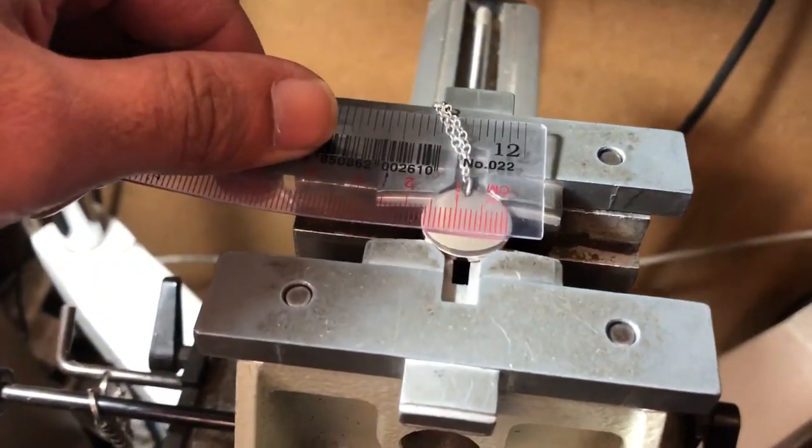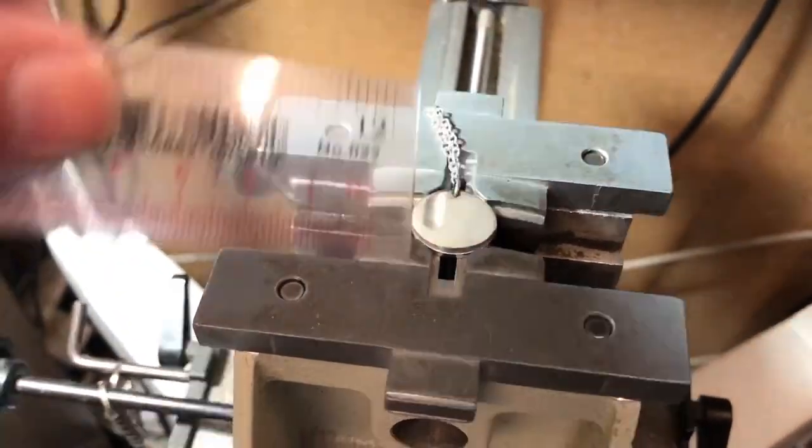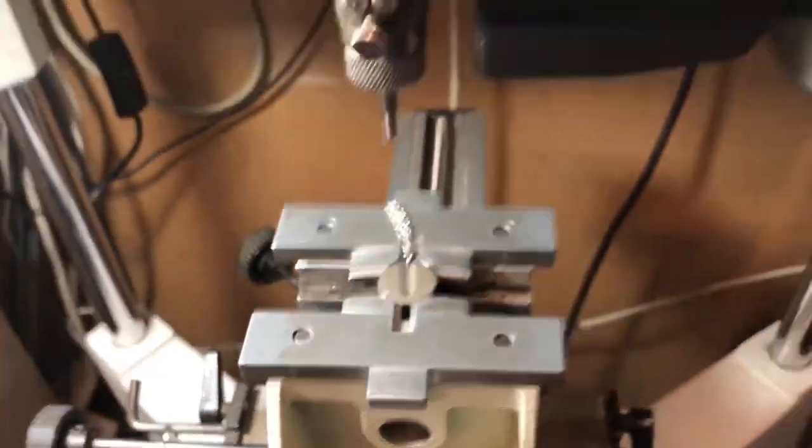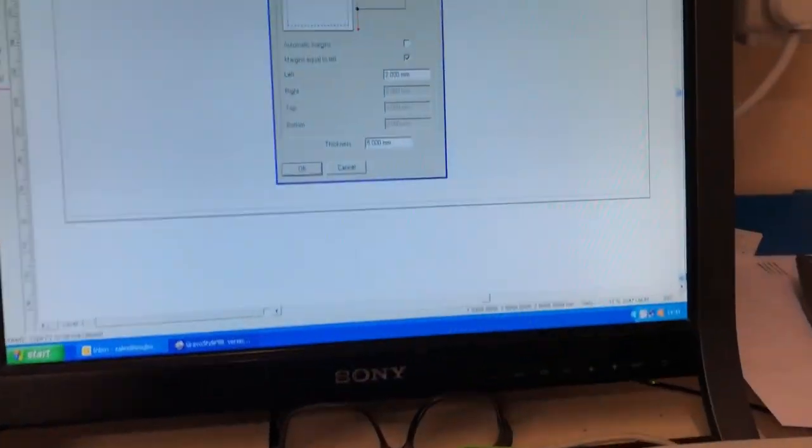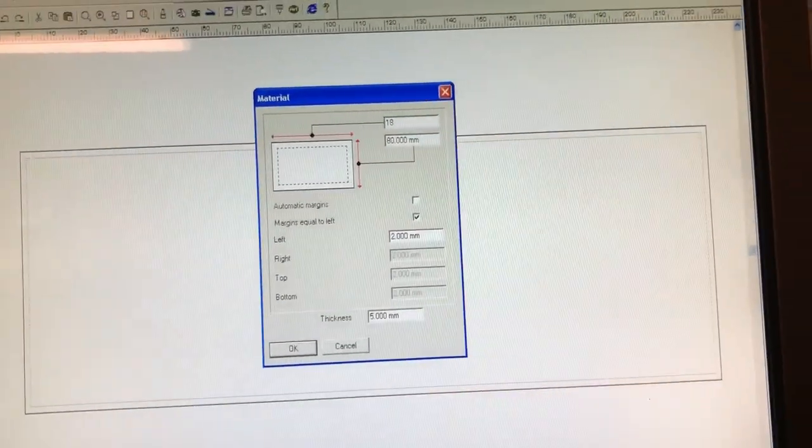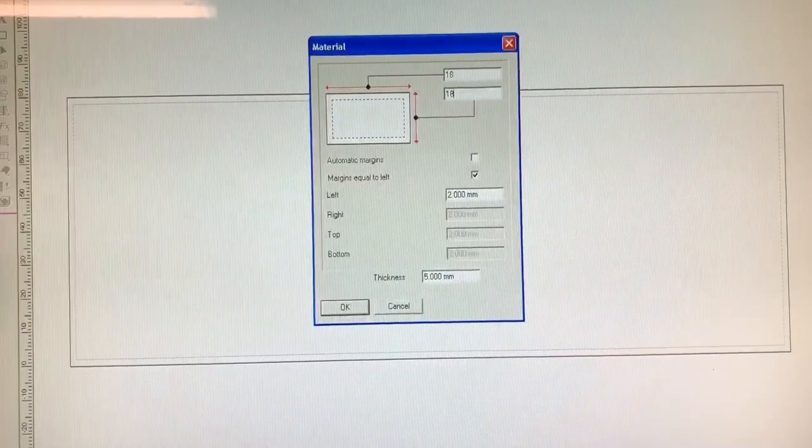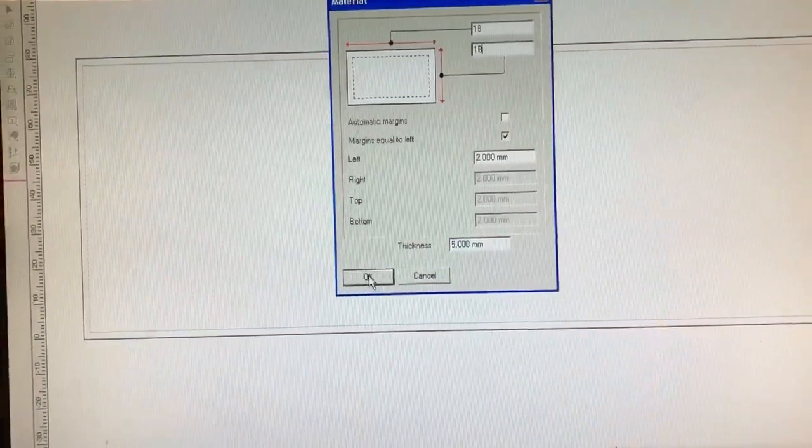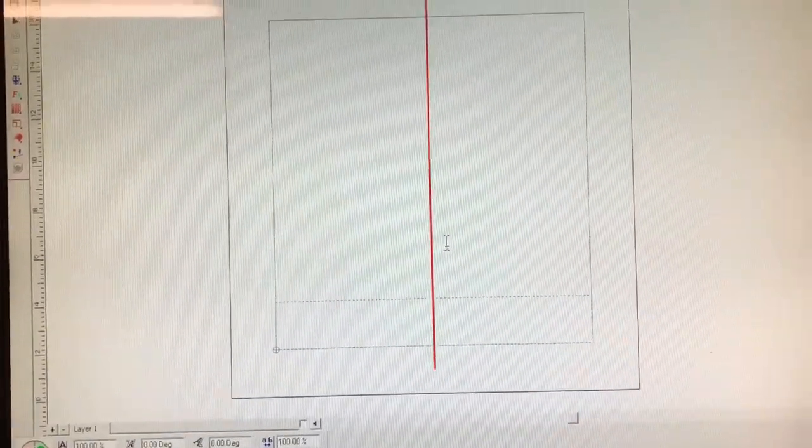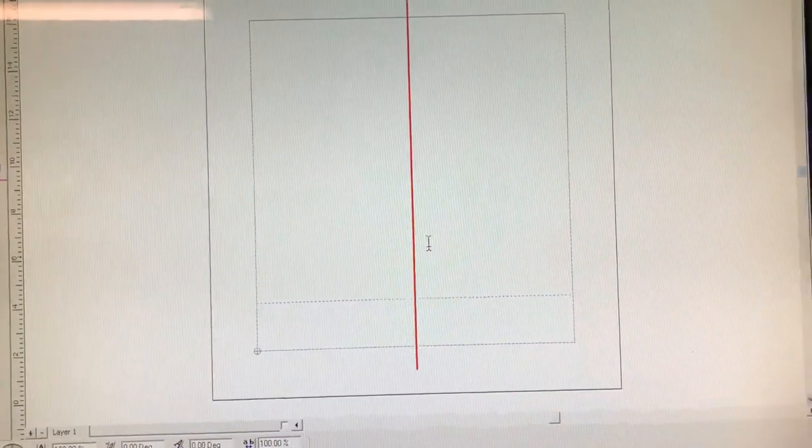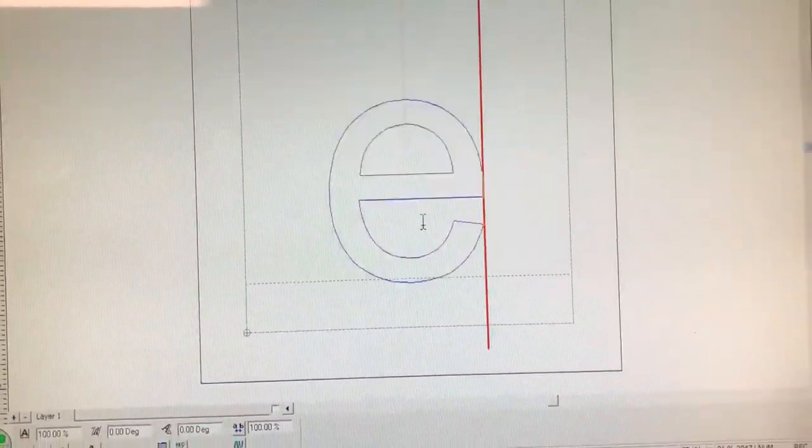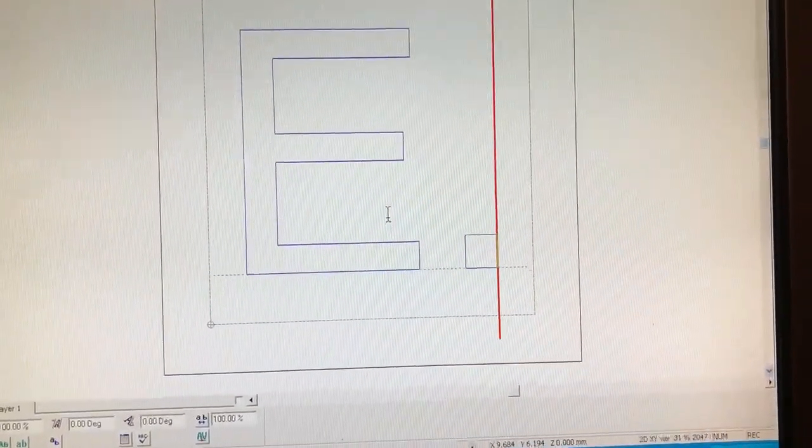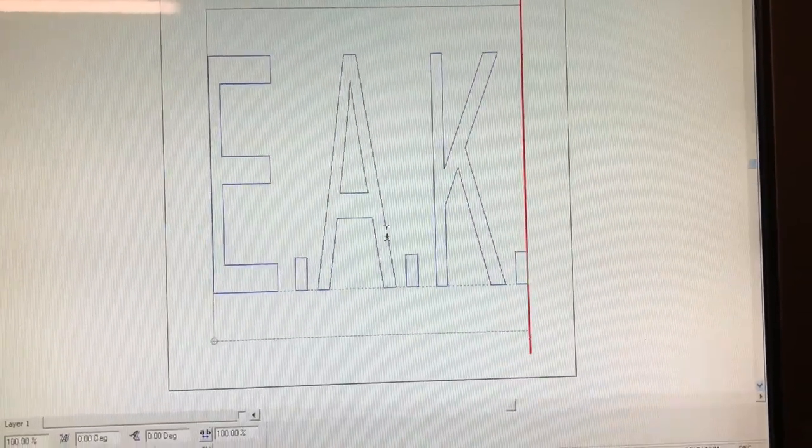Let's get the measurements put into the machine. The measurements of this is 18, 18 all around. So what I'll do is on the computer put that as 18, 18 and a border of two. That's fine. And the initials they want is all in capitals. And it's E dot A dot K dot I. And they want that in a block.